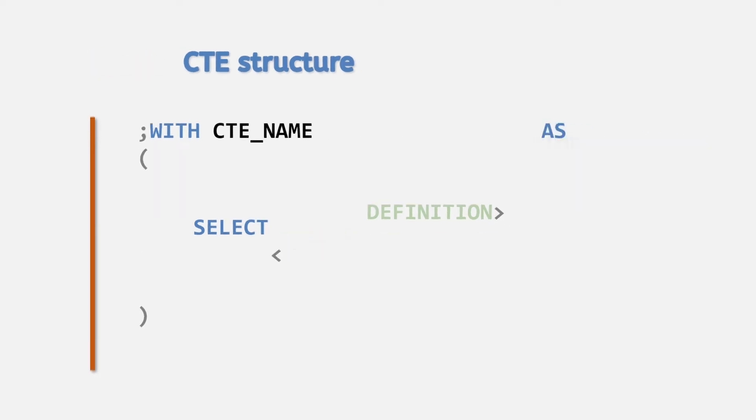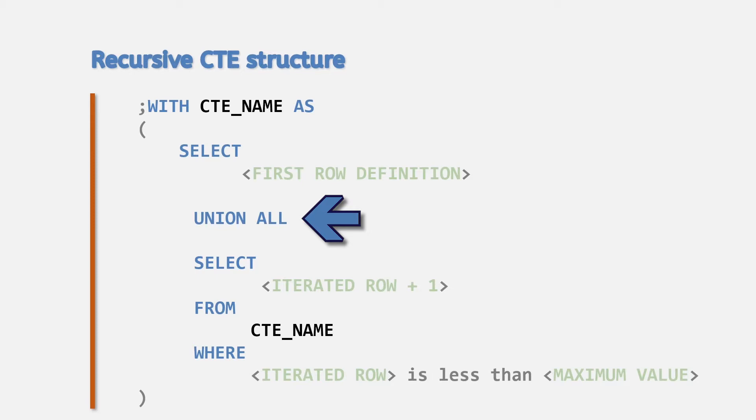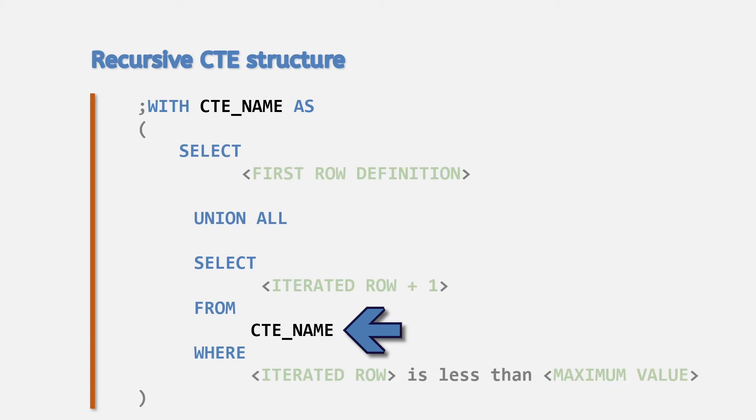A recursive CTE follows the same structure with the addition of a union operator to combine the results of two queries. The second query is where you use the CTE name inside itself to cause it to iterate through the results based on the previous result.